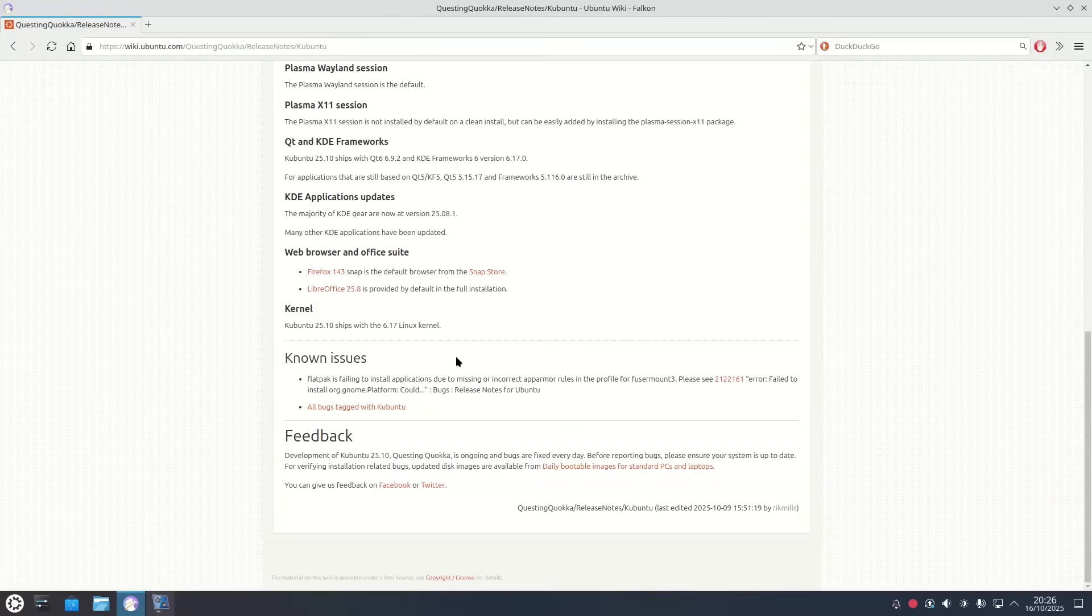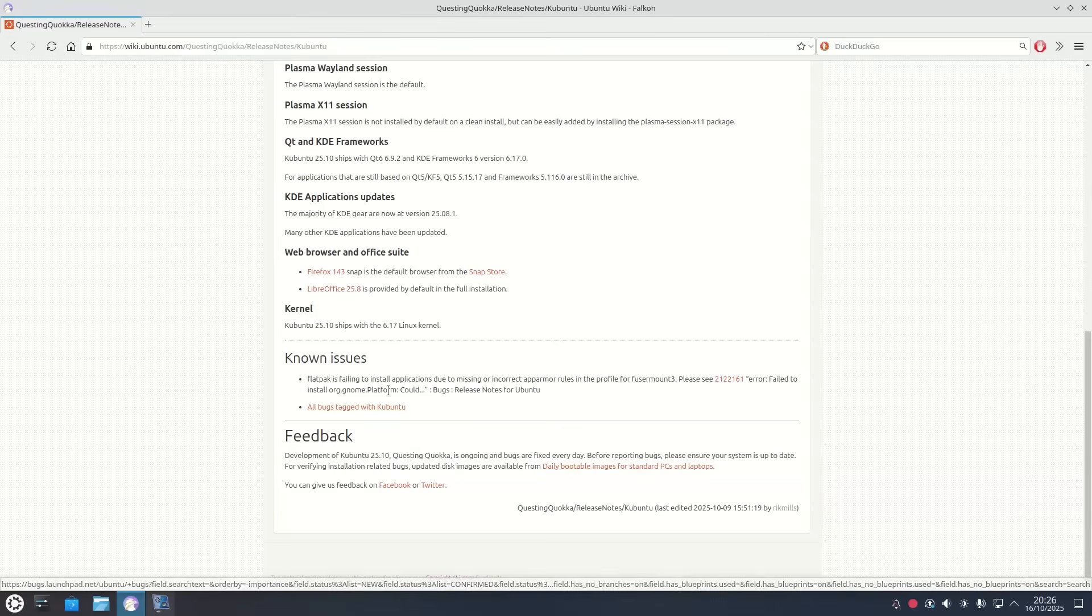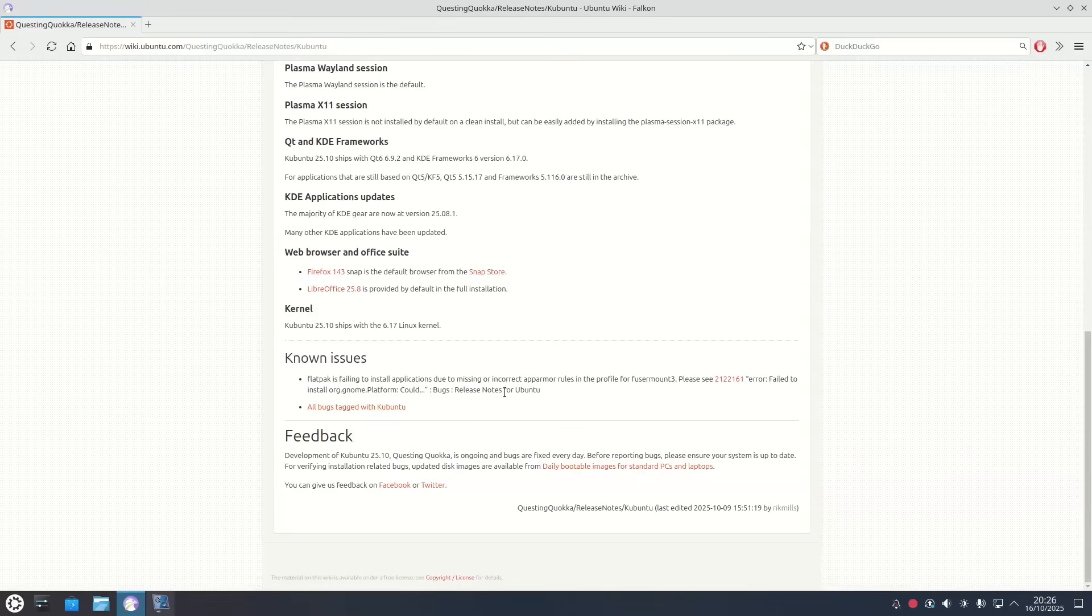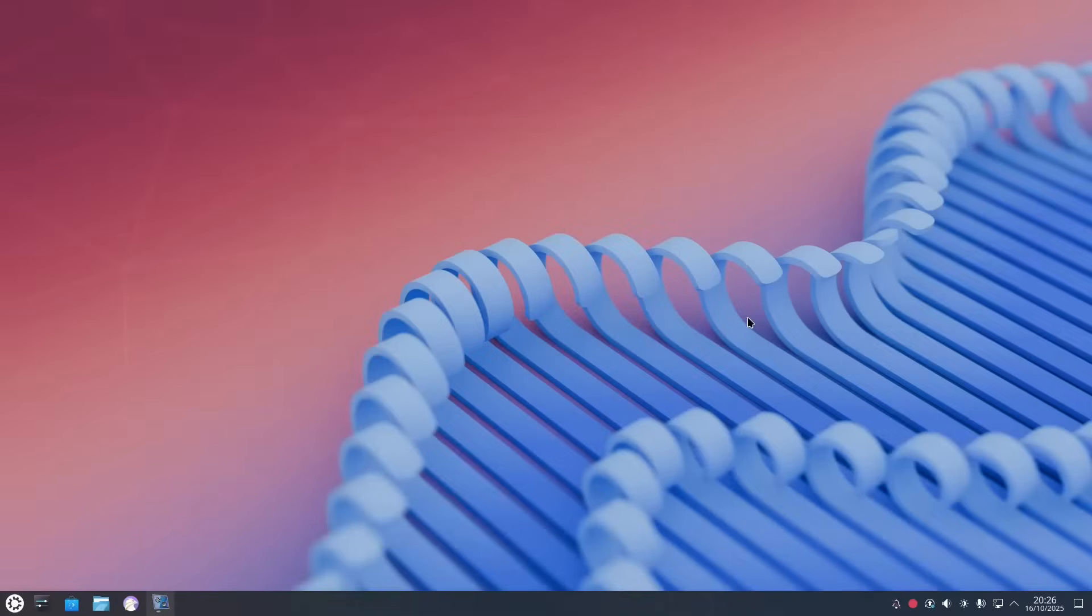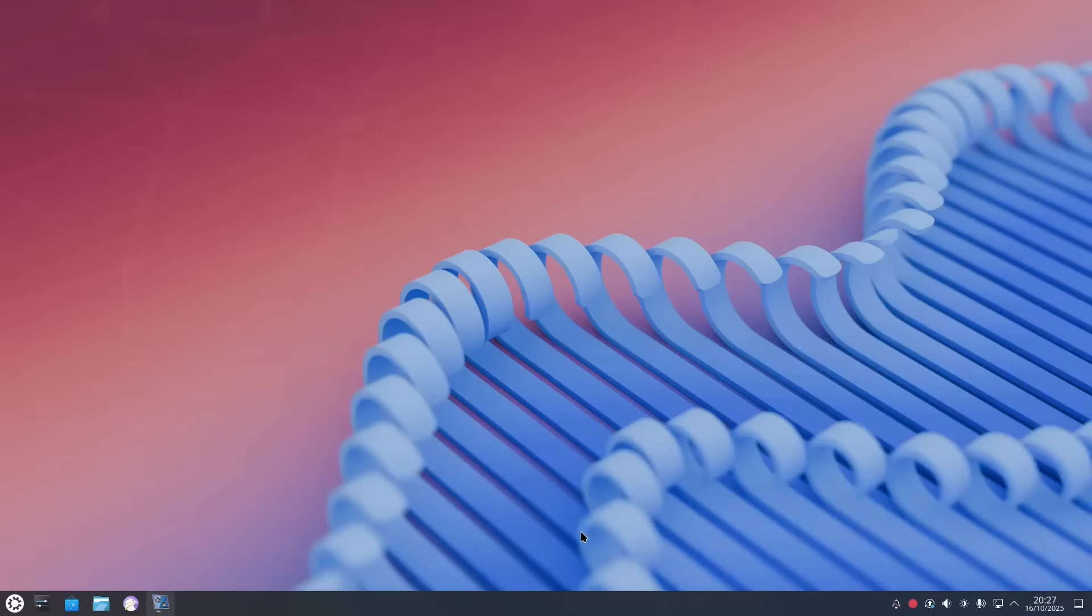So known issues and this is kind of an interesting one. Flatpak is failing to install applications due to missing or incorrect app armor rules. Now that's not really a problem if you are using Kubuntu because Kubuntu runs with snap packages because it's part of the Ubuntu family. So that is the key difference between Kubuntu and other KDE distros.